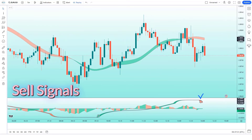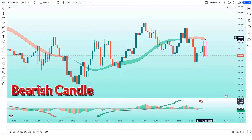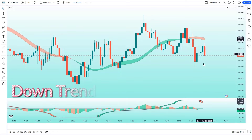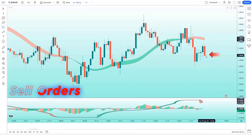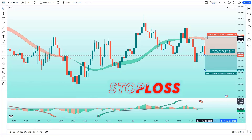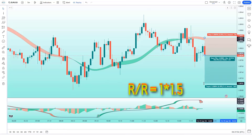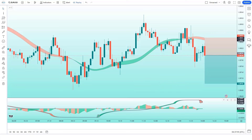When the Hullfisher indicator has given us sell signals, when the market forms a bearish candle, and when the Hull trend of the HMA trend indicator should be in a downtrend — if all these conditions are fulfilled, then we will place a sell order. Our stop loss will be placed at the HMA trend indicator of the higher level, and the risk-to-reward ratio will be 1 to 1.5.